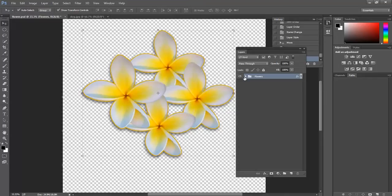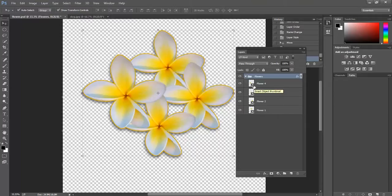So smart layers — converting them is a really useful way of working, particularly when you're doing design work and scaling things up and down, just to remember the maximum quality of those images.